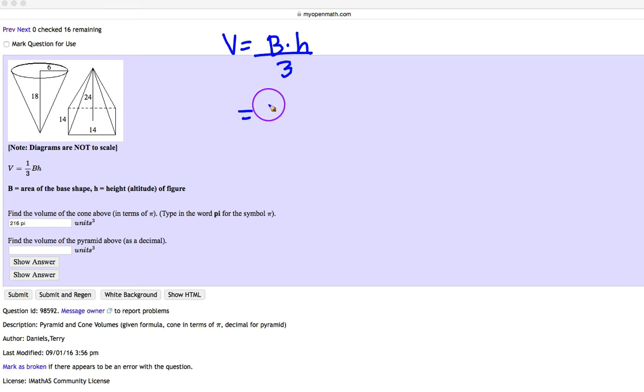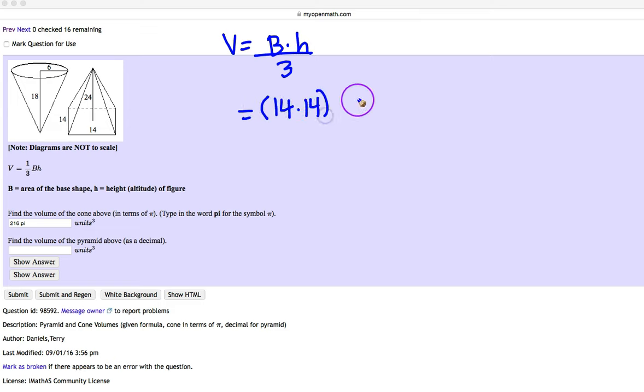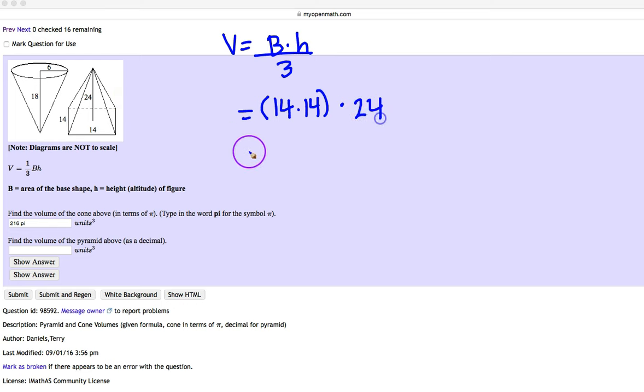So that's just base times height. So I'm going to go ahead and multiply that right now. We're going to do 14 times 14 to find the area of that square. Multiply it by the height. In this case, the pyramid is 24 units long. So I'm going to multiply it by 24.